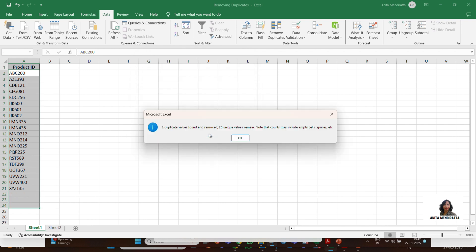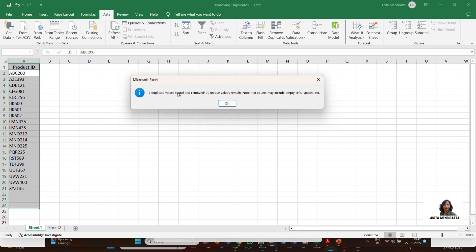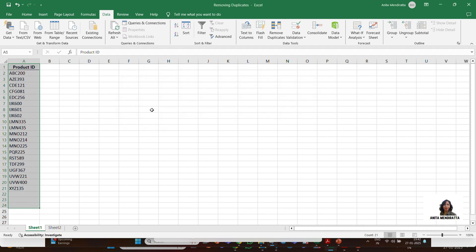It says three duplicate values were found and removed, leaving 20 unique values. Earlier my data range went up to row 24, and now it goes only up to row 21 — so three cell values were removed. This is how it's done. Have a nice day, bye bye!